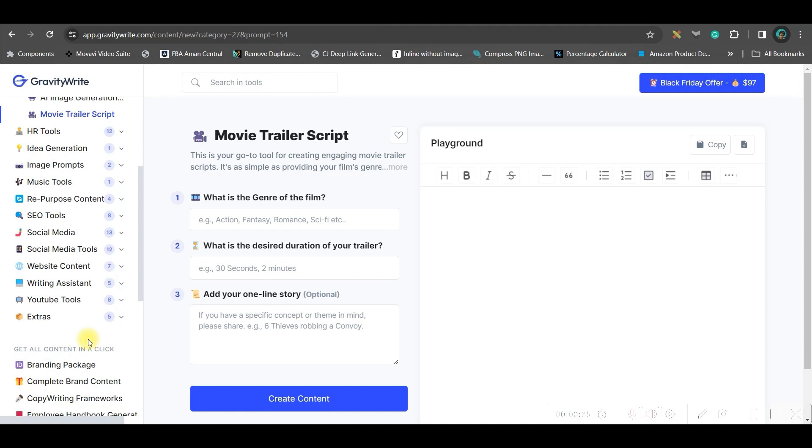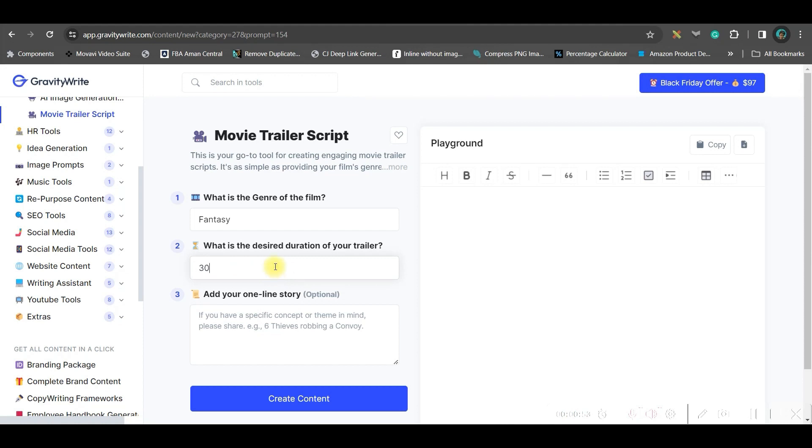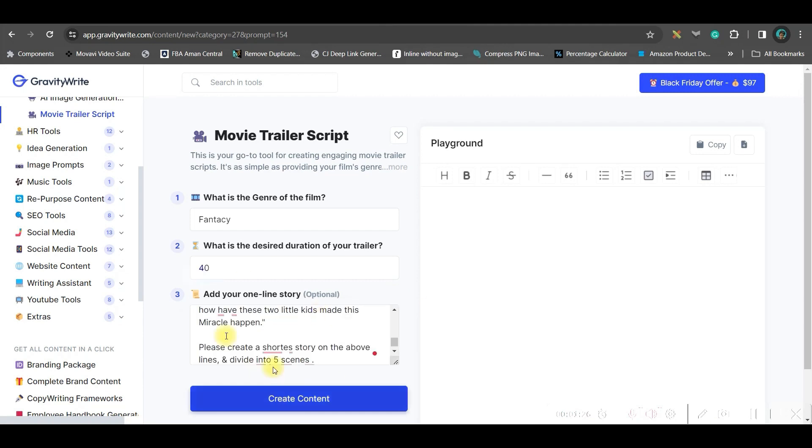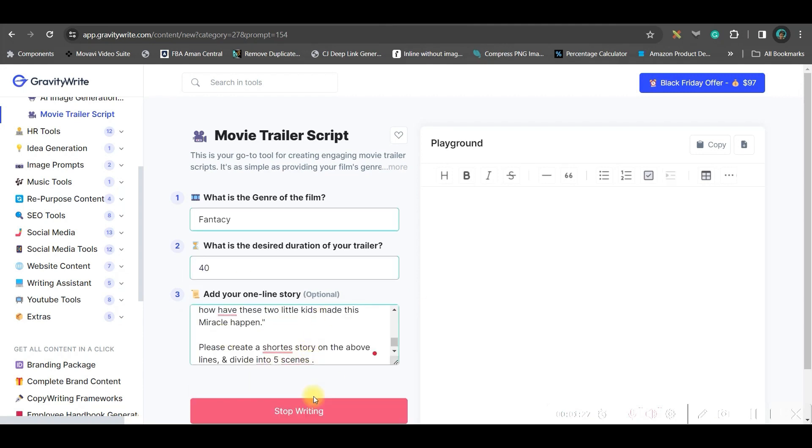Since I'm making it for the purpose of this tutorial, I'm going to make a short film. For me, it is fantasy film. Now, you'll have to identify how many seconds or minutes you want the trailer to last. For me, it is 30 seconds. You will have to give an outline of your story. So, I have pasted my story and go to create content option.